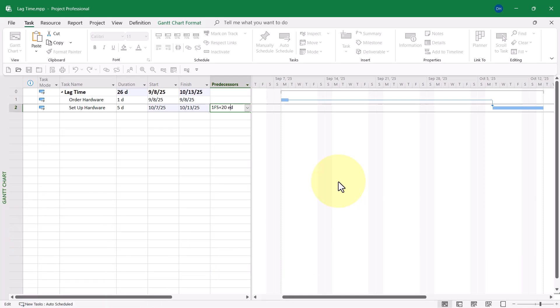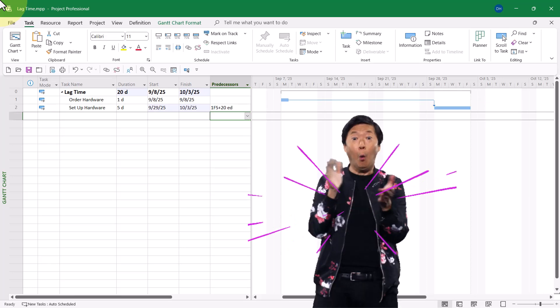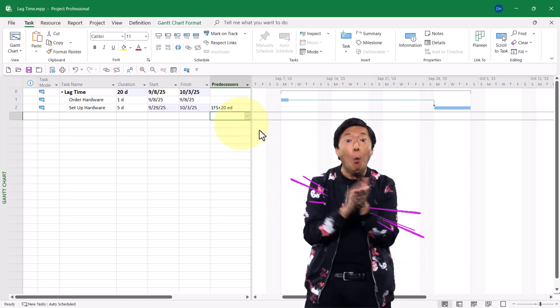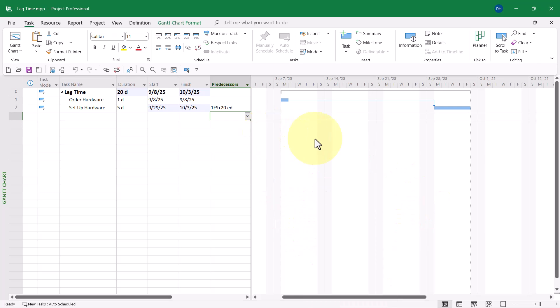When I press the Enter key, I want you to watch the Gantt bar for the Setup Hardware task. Watch it move. Boom. Bingo. Just like that, it snaps back.